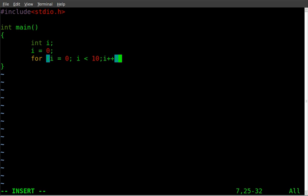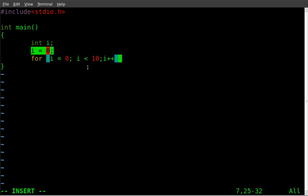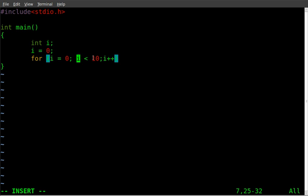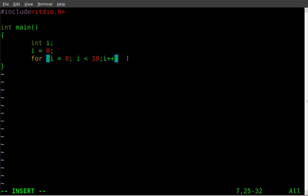So what we're saying here is i equals 0, which probably don't need this line here. I'll check on that in a minute. We're saying i equals 0. And then we're saying as long as i is less than 10, do this loop. And in each loop i plus plus means add one to i.